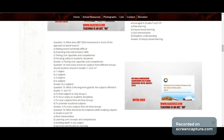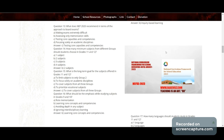Question 13: What does NEP 2020 recommend in terms of the approach to board examinations? Options: making exams extremely difficult, assessing only memorization skills, testing core capacities and competencies, or focusing solely on academic disciplines. Correct answer: testing core capacities and competencies.